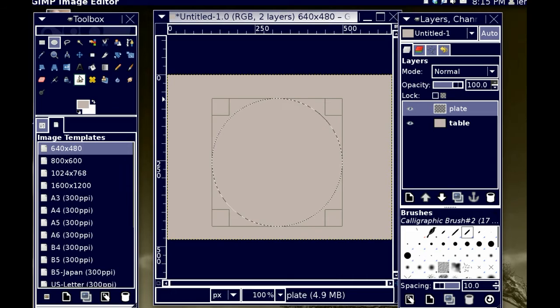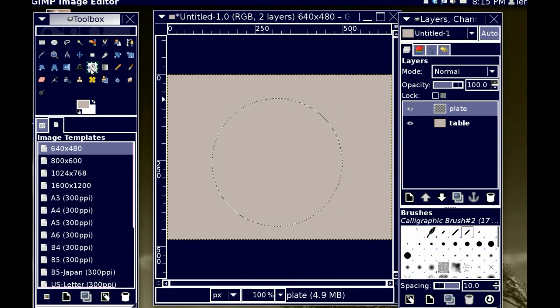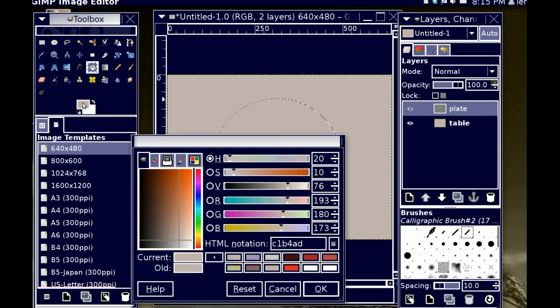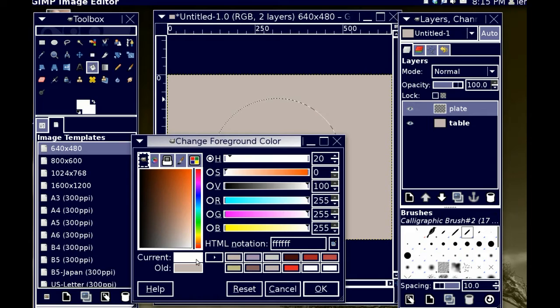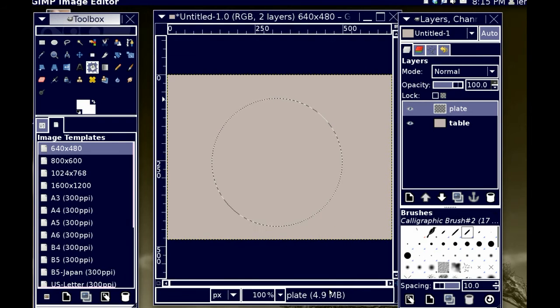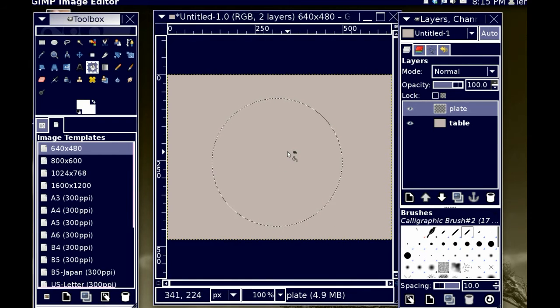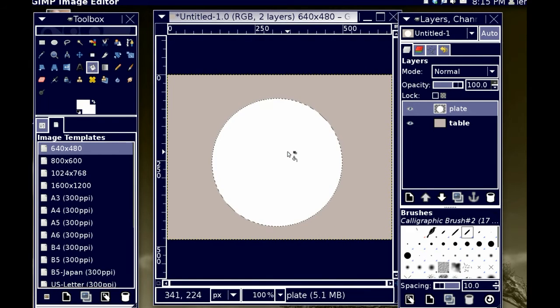So I'm going to take my fill tool again now. I'm going to select a bright white, and I'm going to fill that circle with bright white.